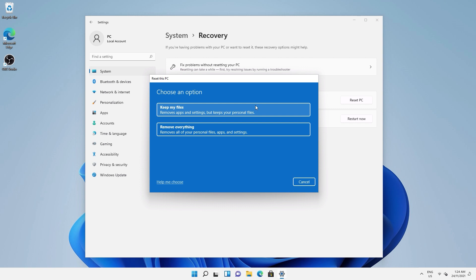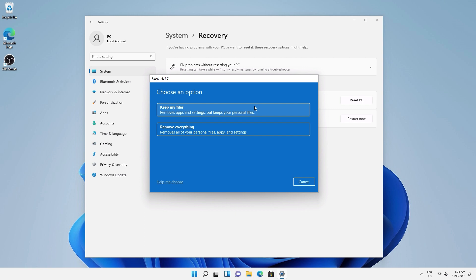The second option to remove everything is if there's nothing you want to keep on your computer. It's equivalent to turning on a brand new PC. Choose an option if you want to proceed.